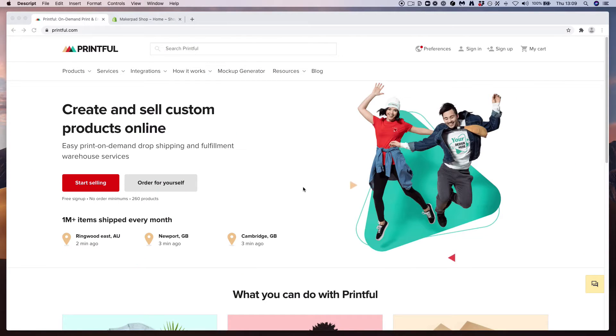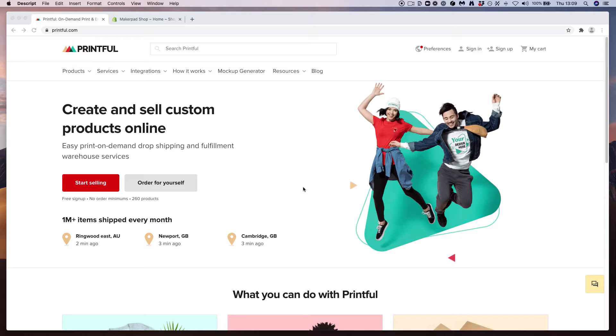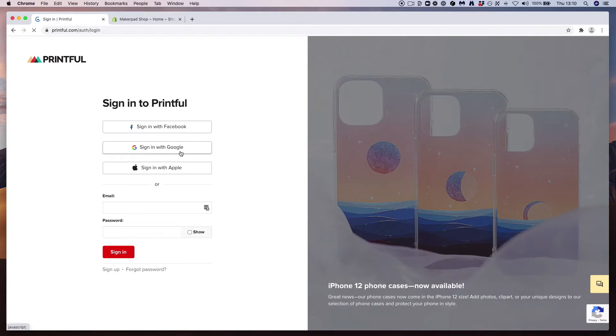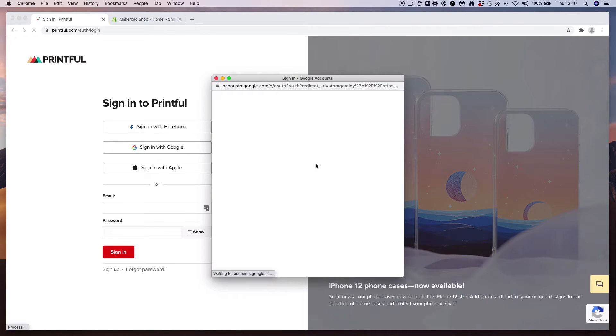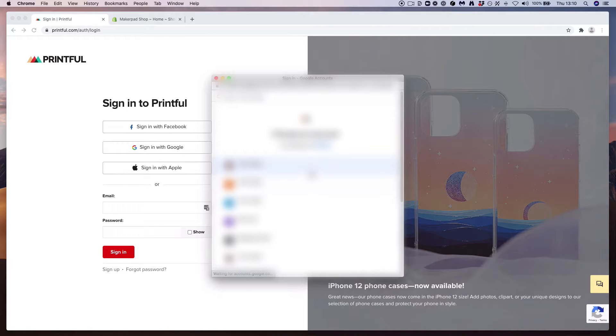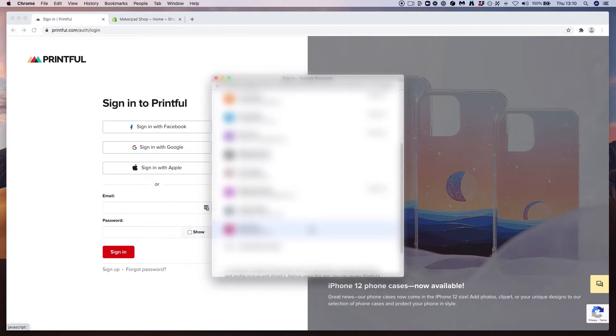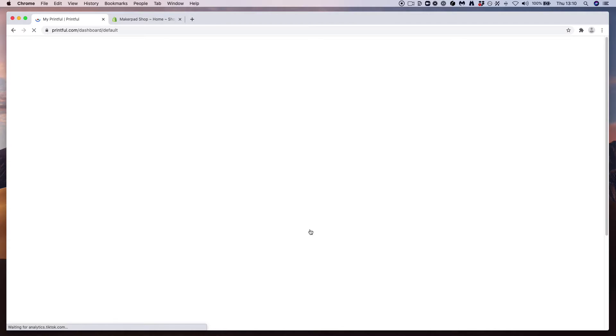Okay, first step to creating a fully automated online store is signing up for an account at Printful.com. Once you've done that, let's go and sign in. In short, Printful allows you to create designs with your branding, take orders, and then they will fulfill the order for you and send it to your customers. Pretty simple.